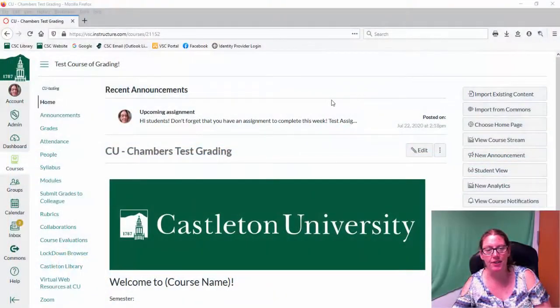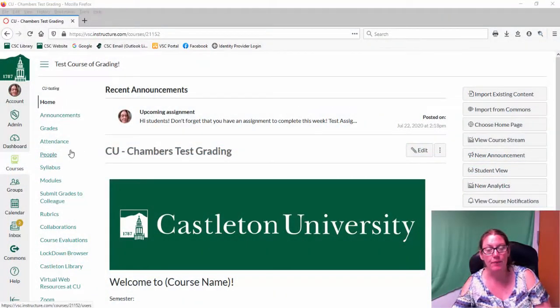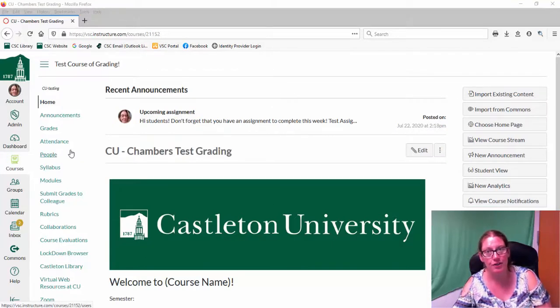Hi! In this video we're going to talk about how to set up your gradebook in Canvas, so the structure of your gradebook.